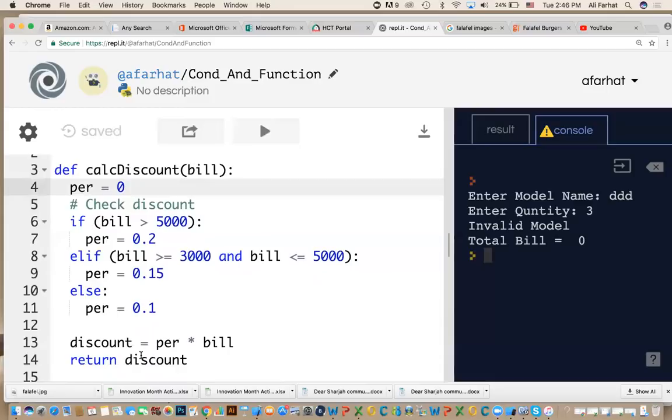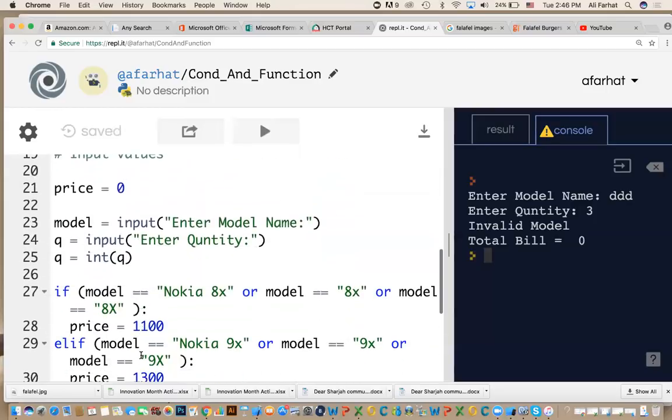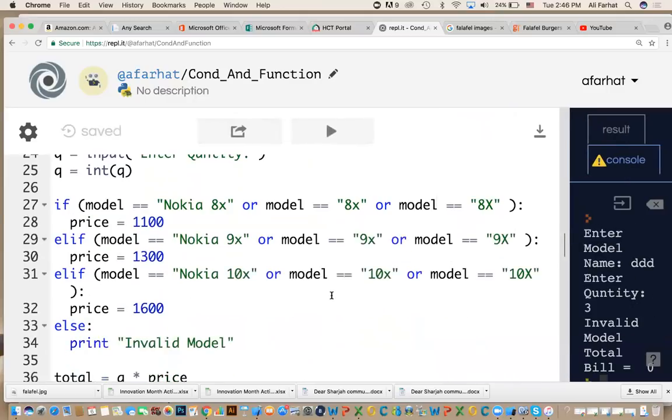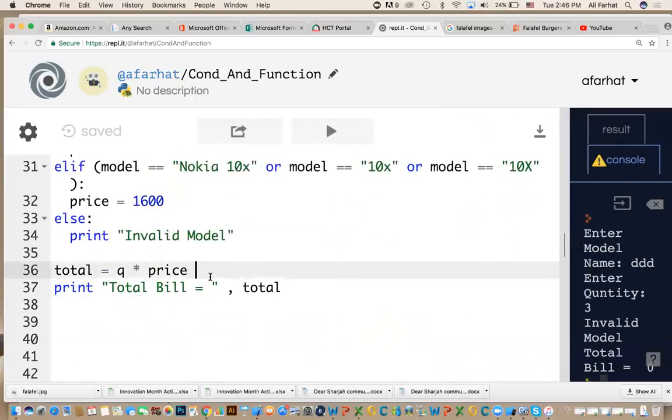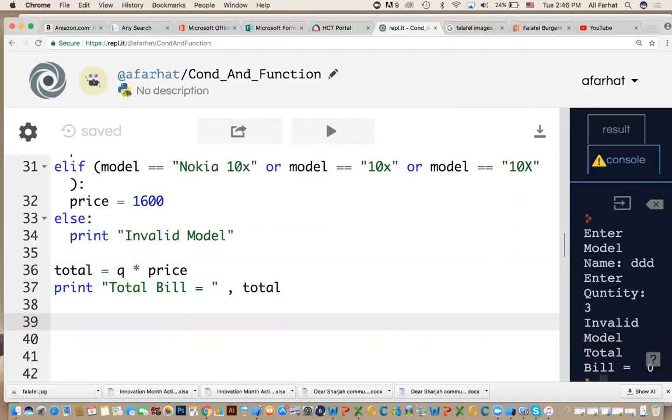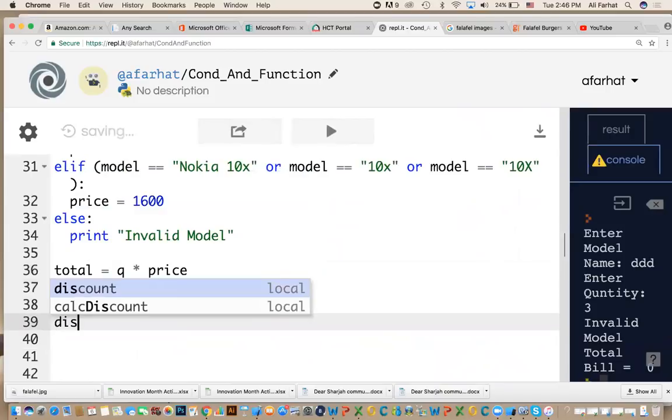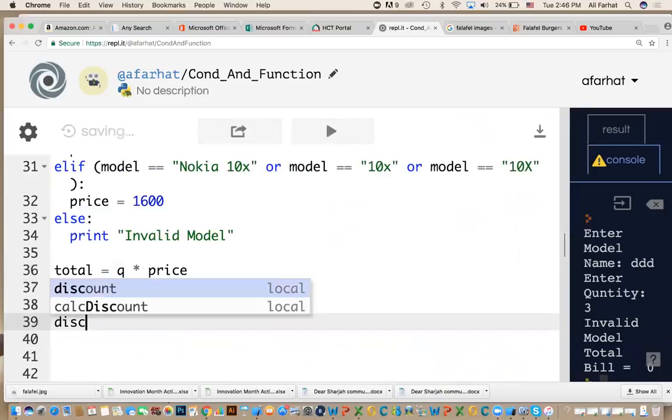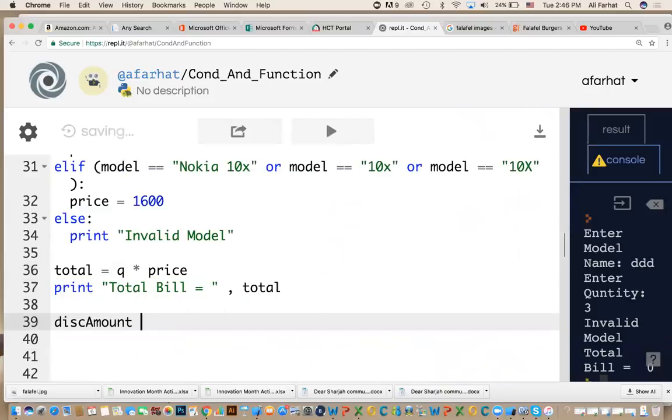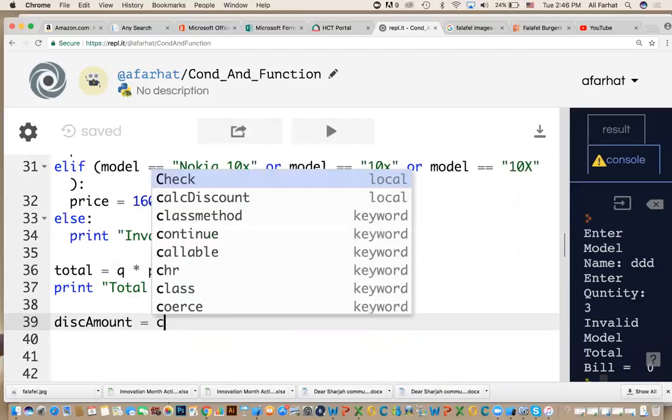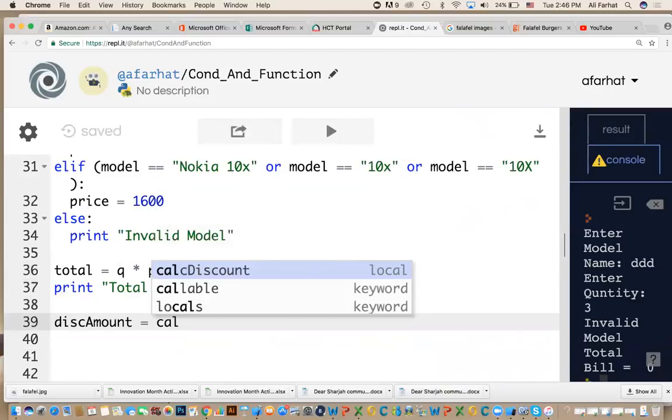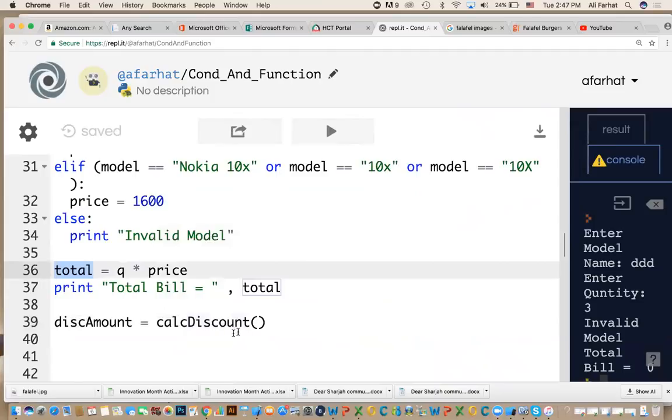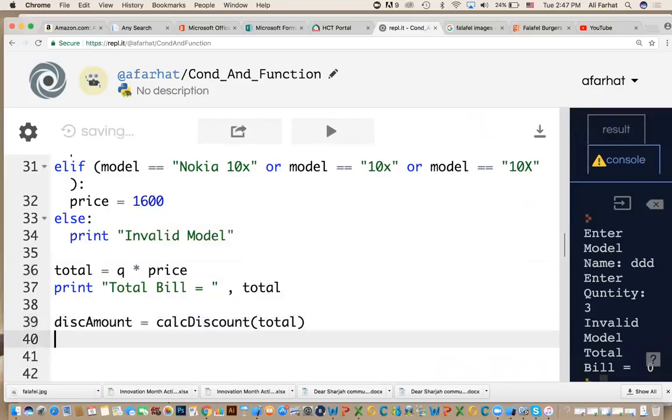Now, how do we call this function? After, at the end, after we calculate the price, this is my total. I can calculate the discount by doing what? I can say discount amount equal to what? The function that calculate the discount. What is the name of that function? calcDiscount. And what do I give it? It requires input. What inputs do I give it? The total bill. This. Now, the discount amount will have in it how much reduction I have, how much discount I have.